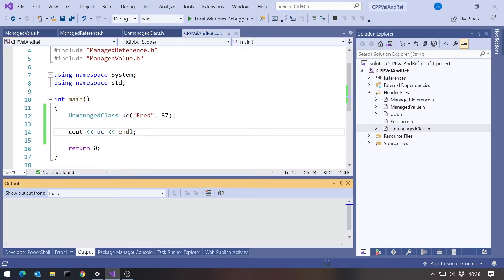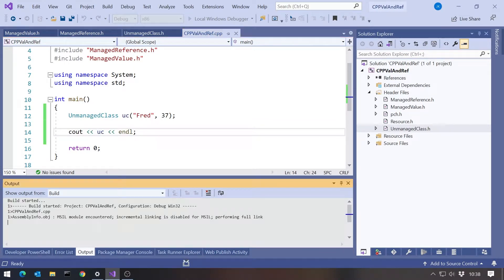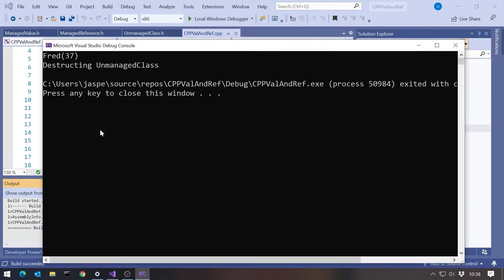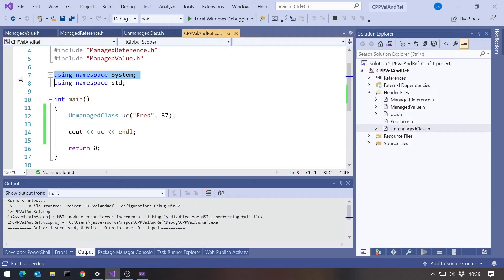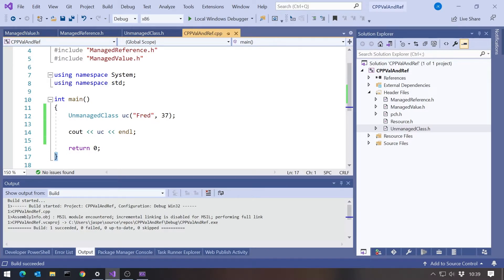When we run that, we can see it's done the output, fred 37. That was our output in the insert operator. And it's also given us that destruction message because this was a stack object and therefore when it goes out of scope through those curly braces down the bottom, it gets destroyed.